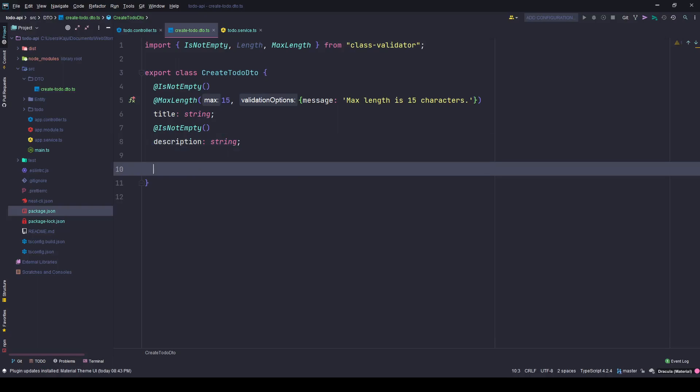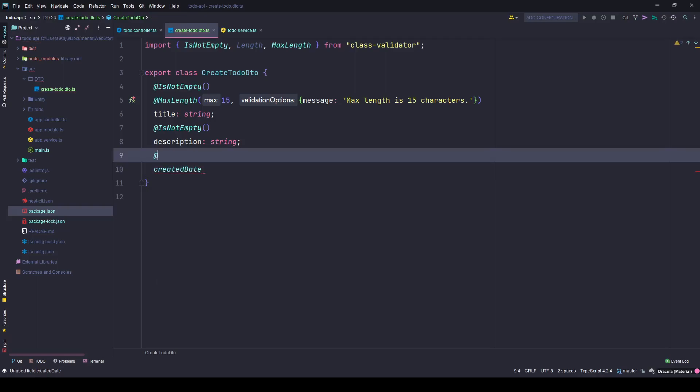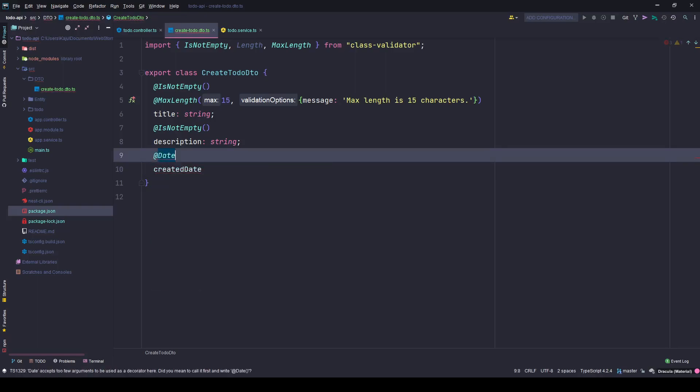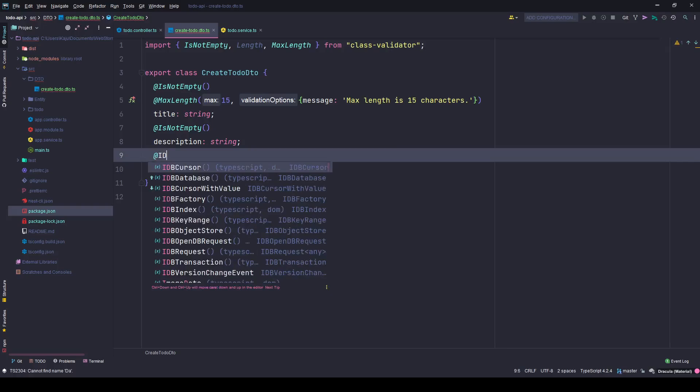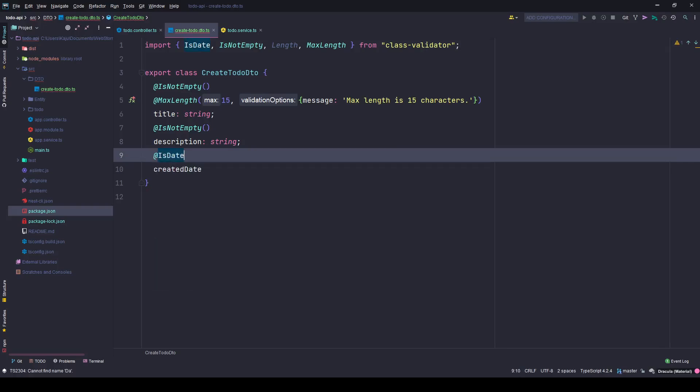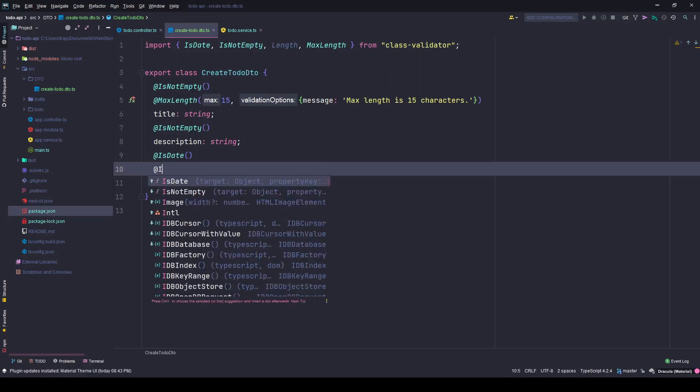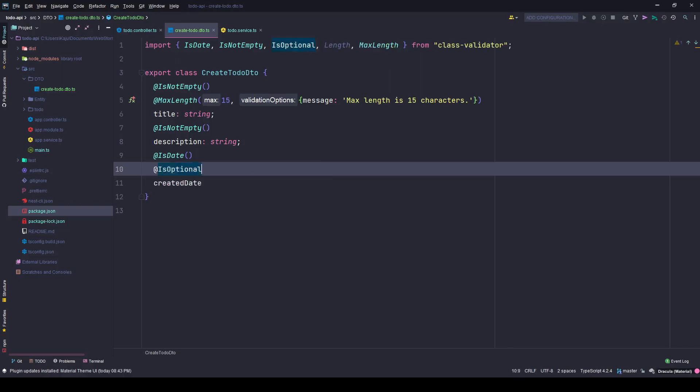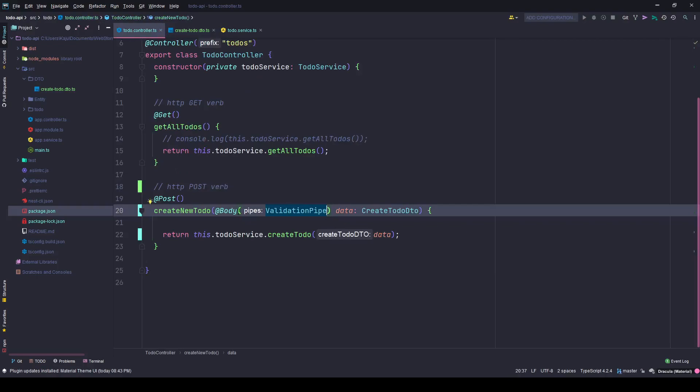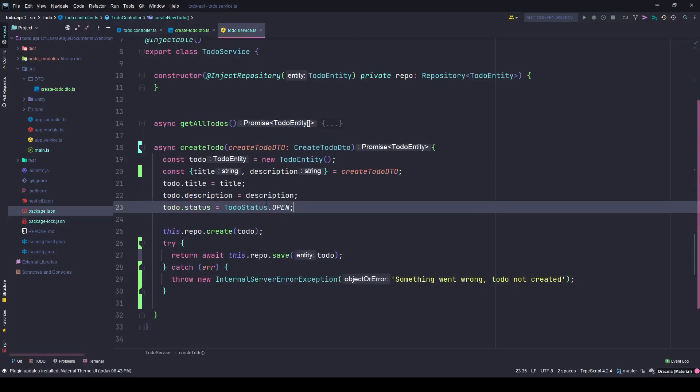Let's say I want to create a created date field. I'll say date, IsDate, and it's optional. I'll make it an optional field here.